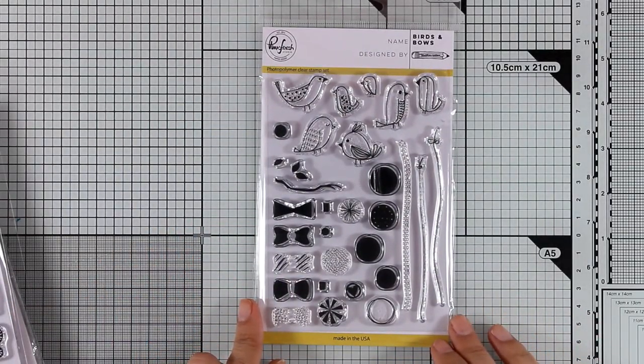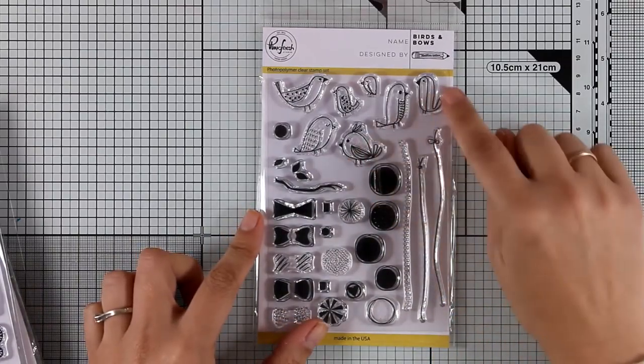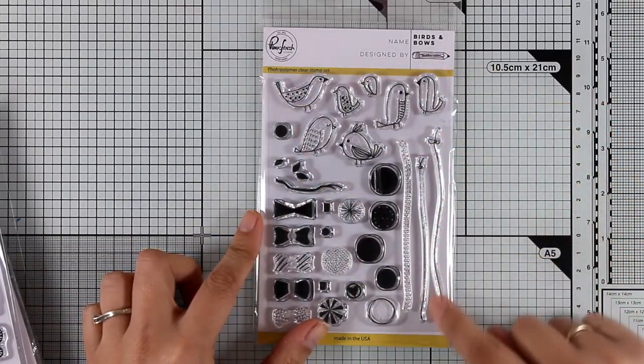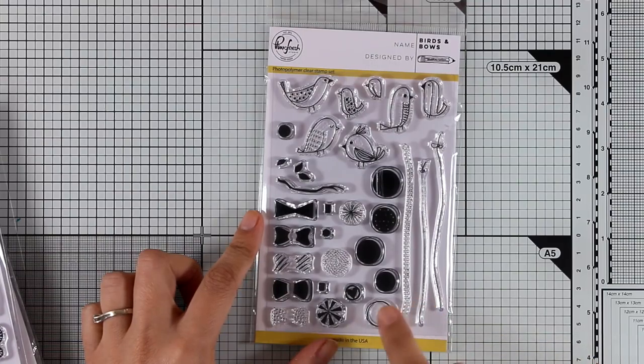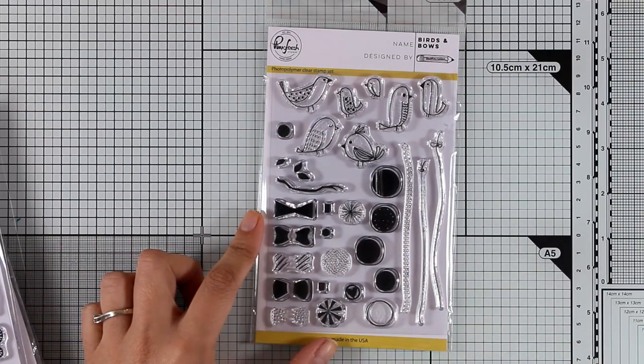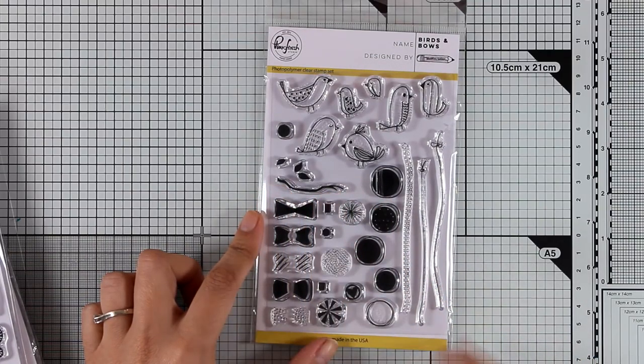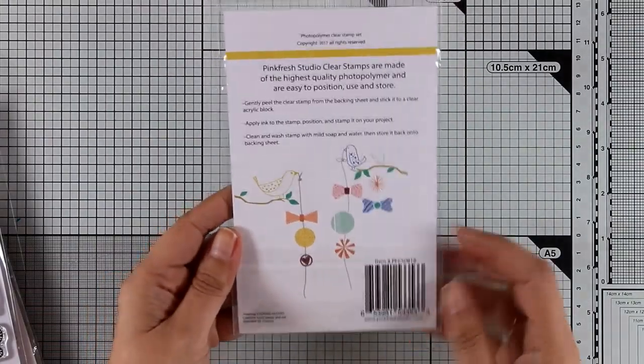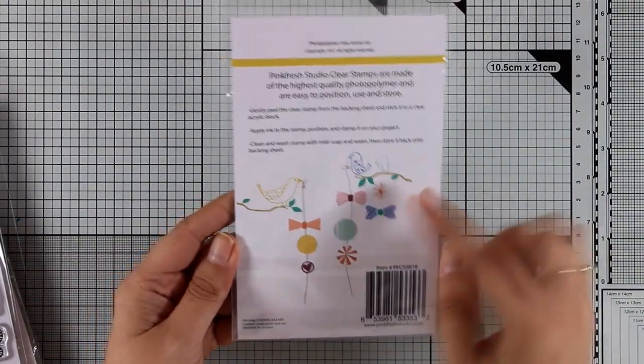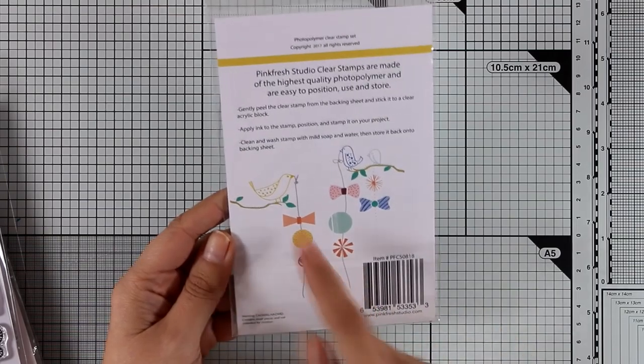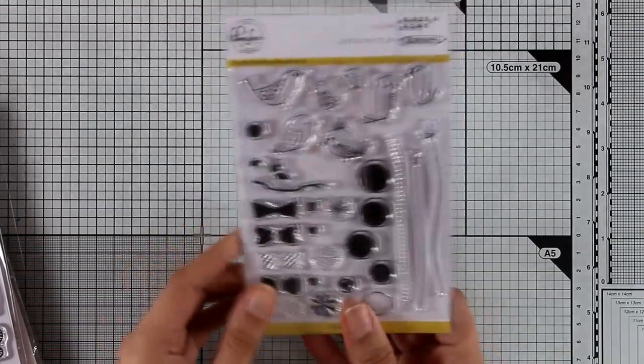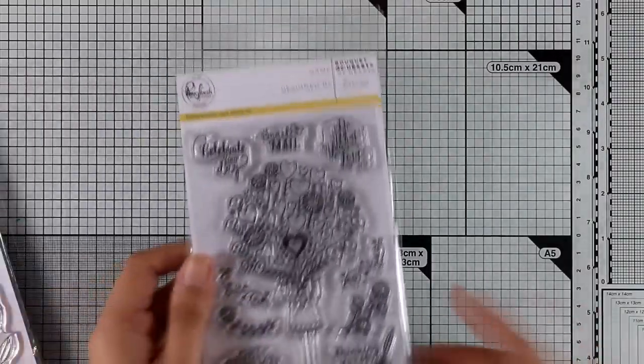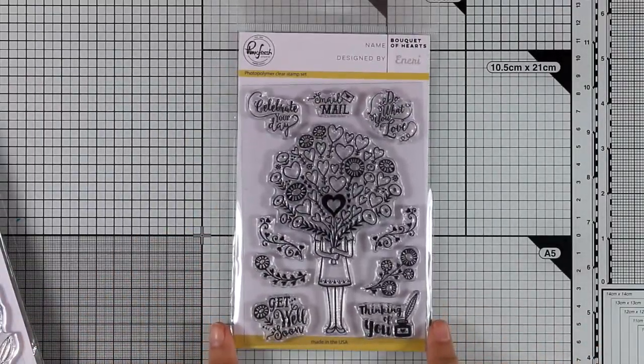Now here is a very unique stamp set. This is called Birds and Bows and it gives you little birdies along with all those strings and a little branch. And the idea here is to put the bird on top of the branch and have all those bows and little circles and all the elements hanging from the string that the bird is holding. I think it's a very different idea. It's a very unique stamp set and I really love it. I will make sure to use that.